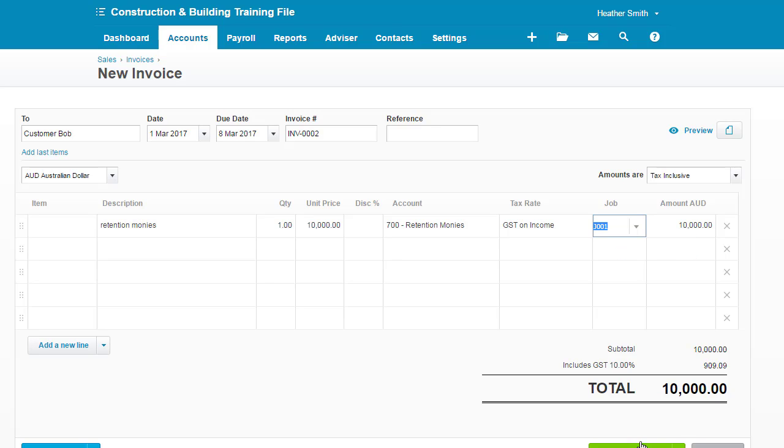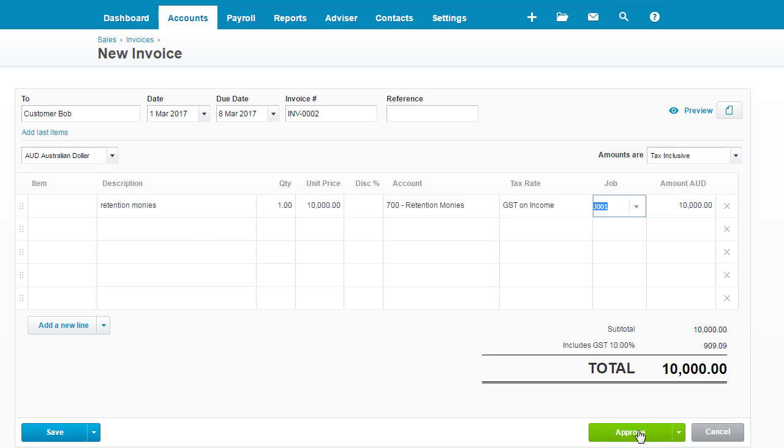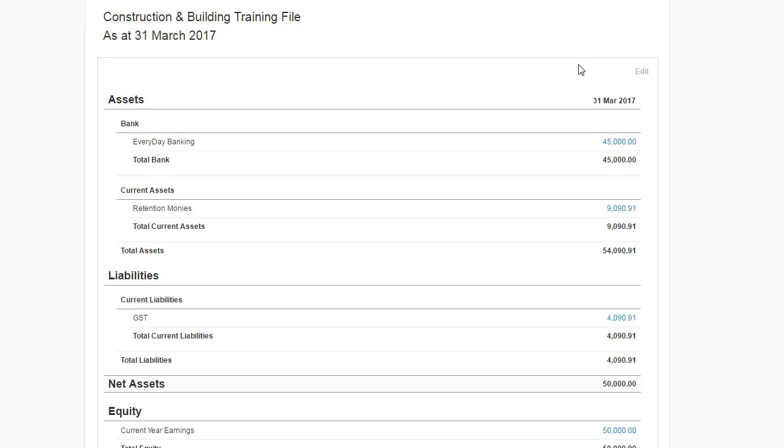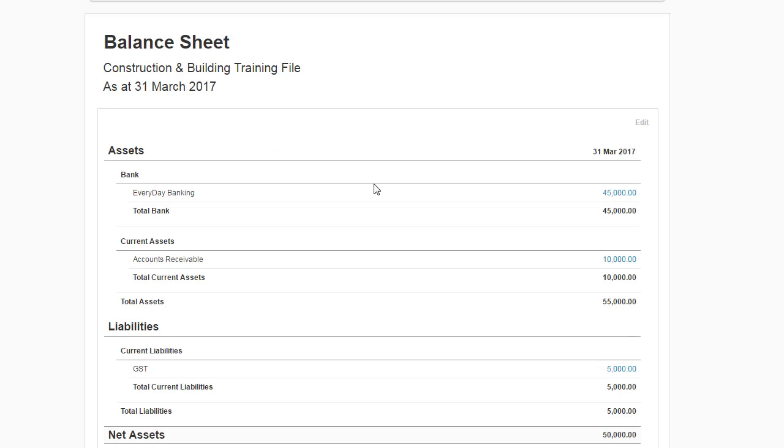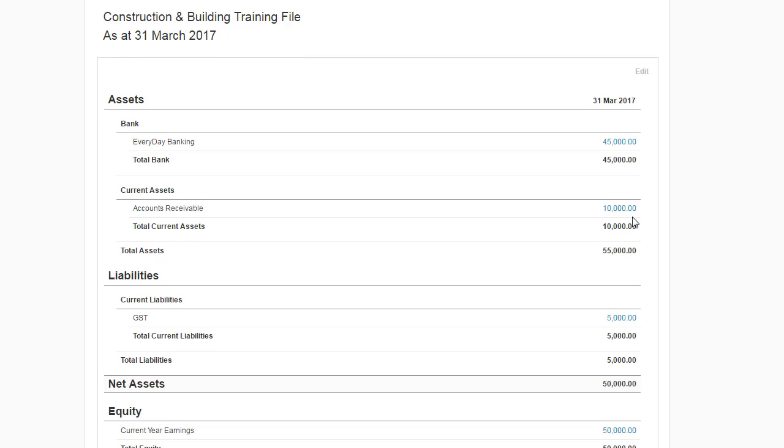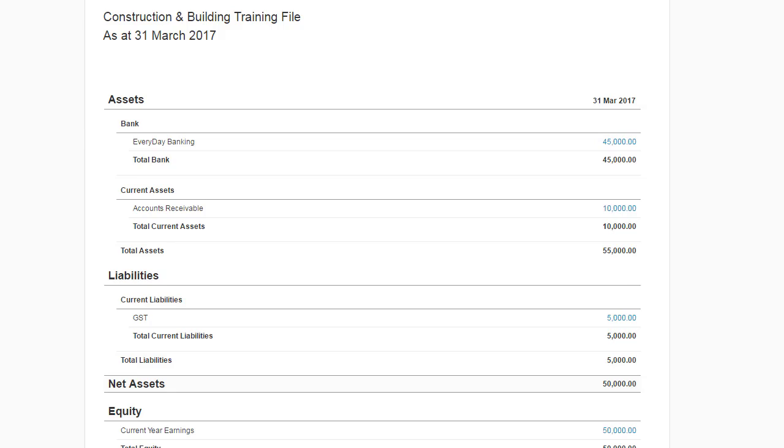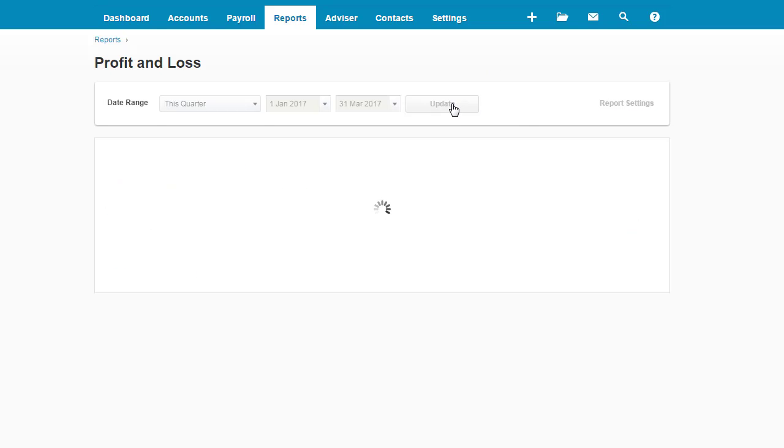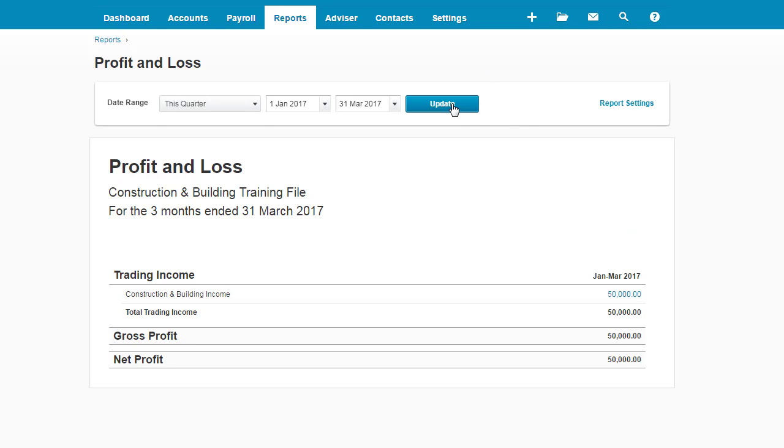So I'm going to approve that and let me show you what's happened here in the balance sheet. I'll update it. Everyday banking still has the $45,000 received into the bank account. Accounts receivable are now being recognized as being $10,000. The GST liability is $5,000 as it was originally. Click on my profit and loss, update, still income is recorded at $50,000.